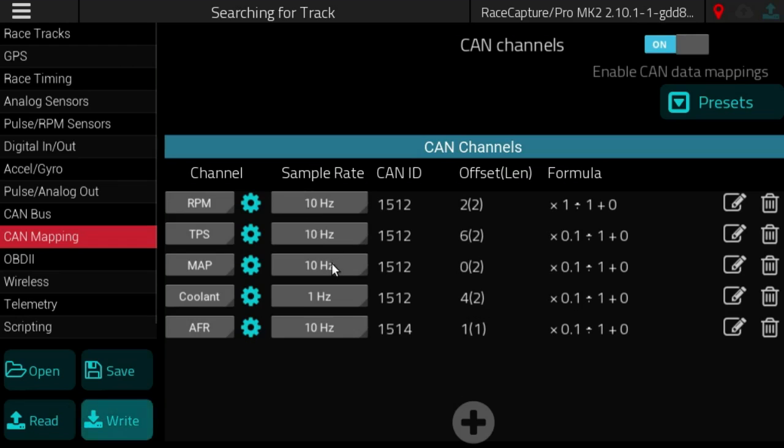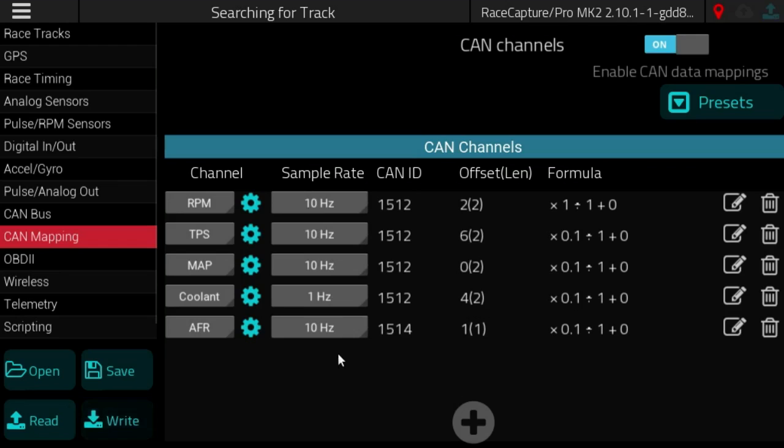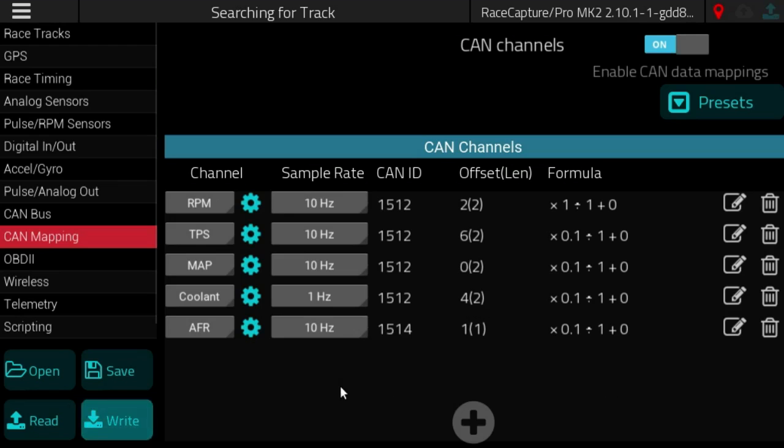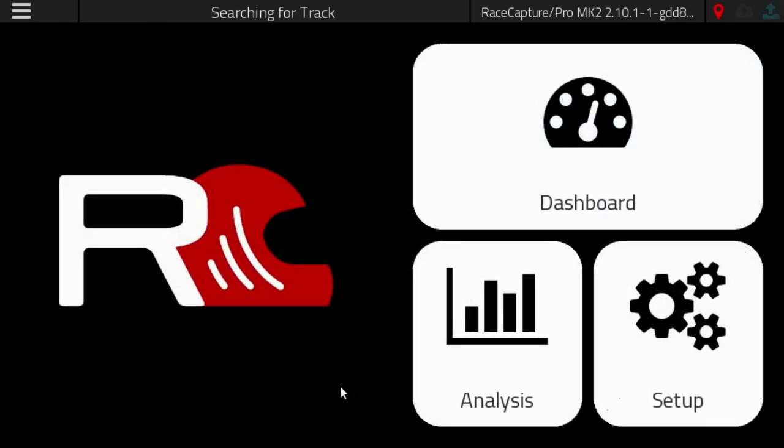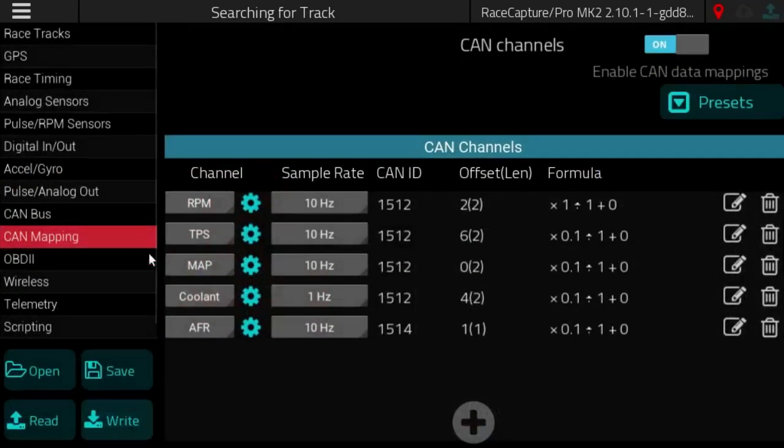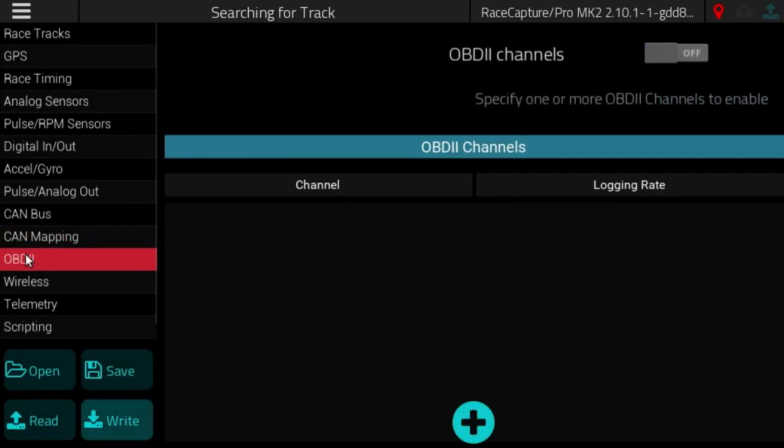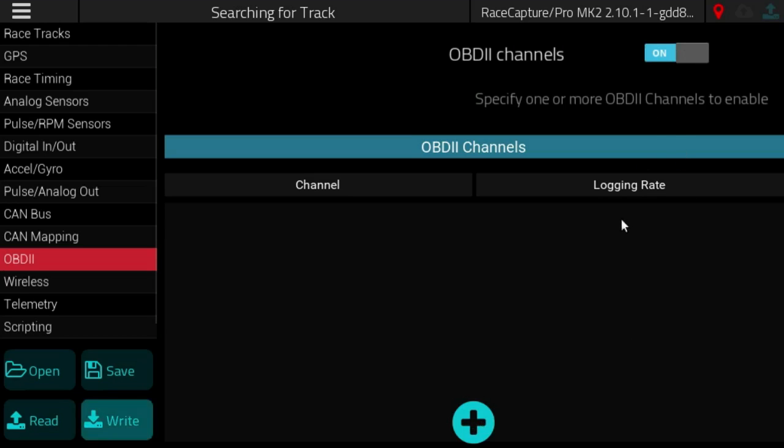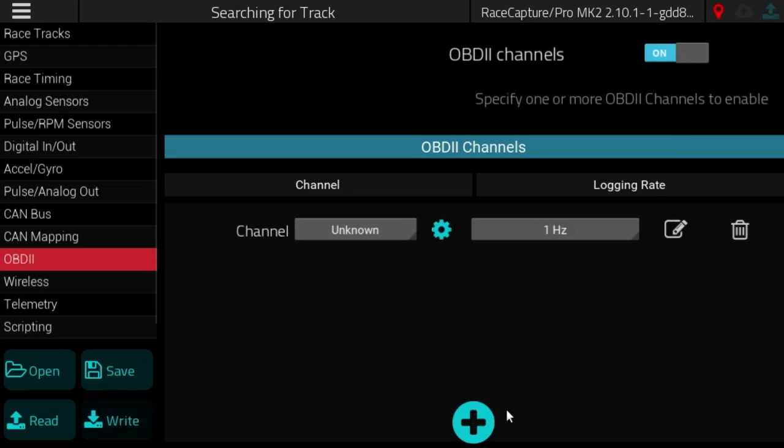And then things like RPM, throttle position, manifold pressure, you can set those to 10 hertz or 25 hertz. So if we go to the OBD2 settings we have also greatly improved the OBD2 mapping capabilities.